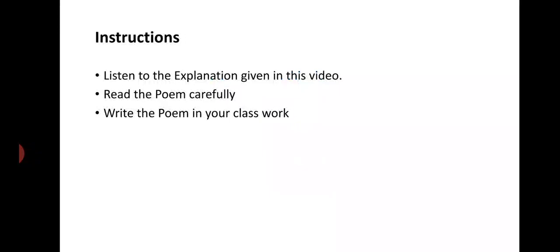Listen to the explanation given in this video. Read the poem carefully. Write the poem in your classwork.